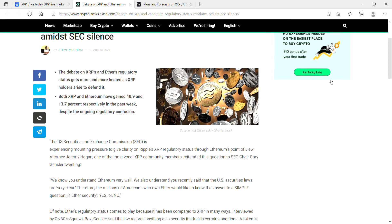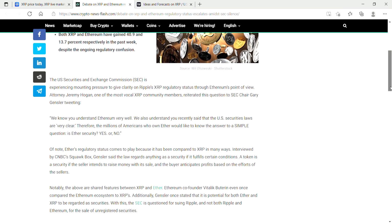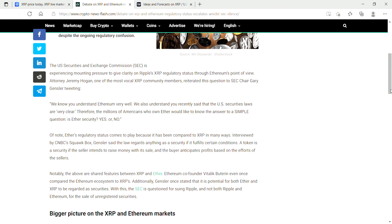The debate on XRP and Ether's regulatory status gets more and more heated as XRP holders arise to defend it. Both XRP and Ethereum have gained 41% and 13% respectively in the past week, despite the ongoing regulatory confusion.